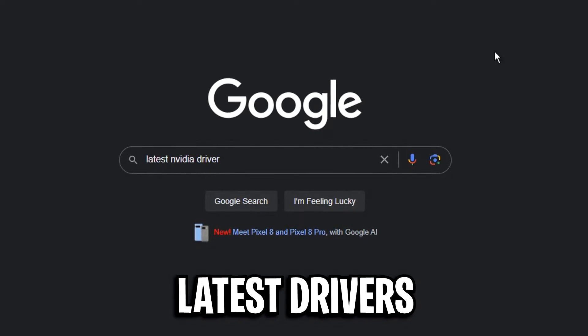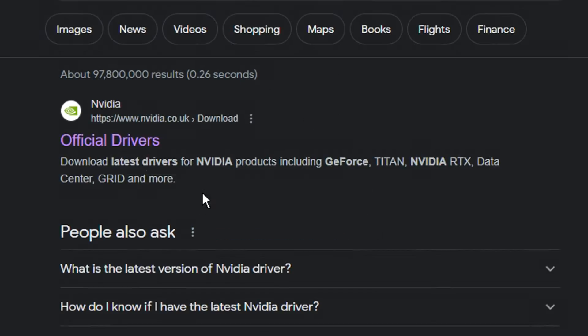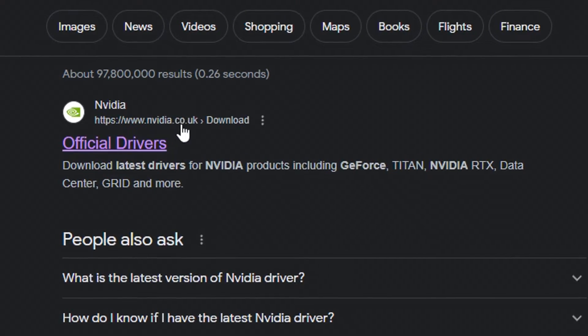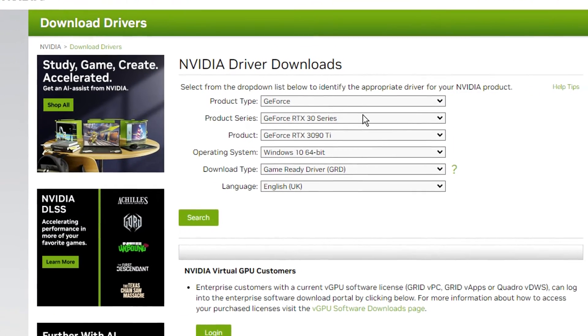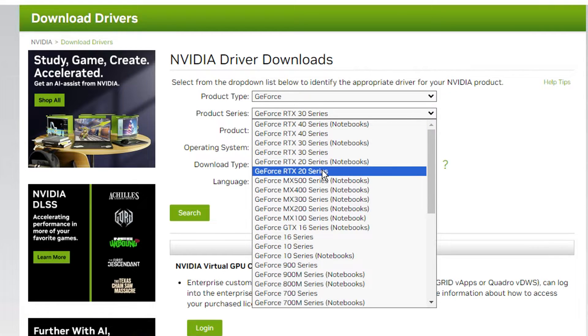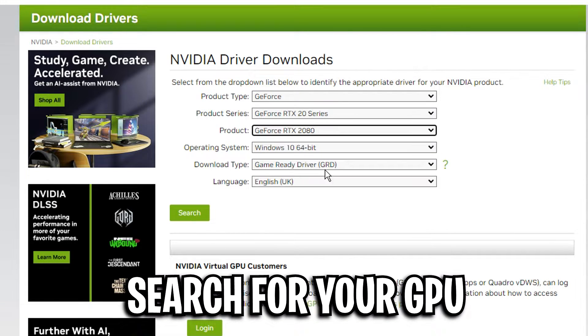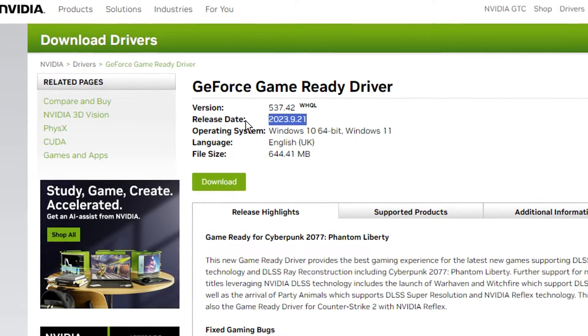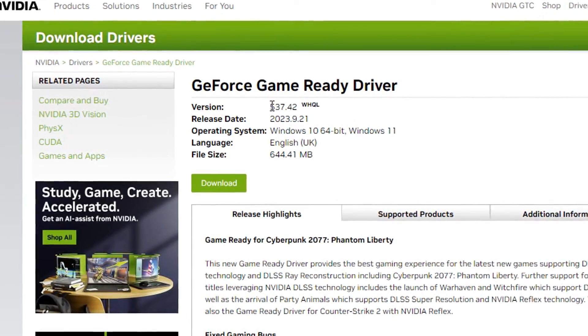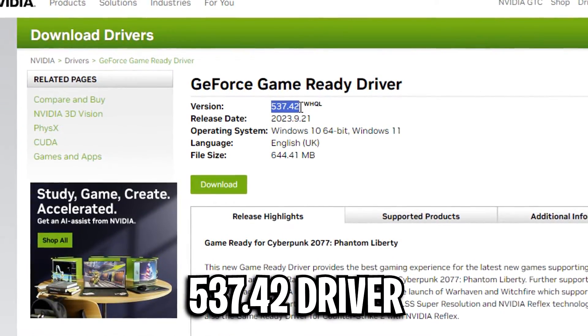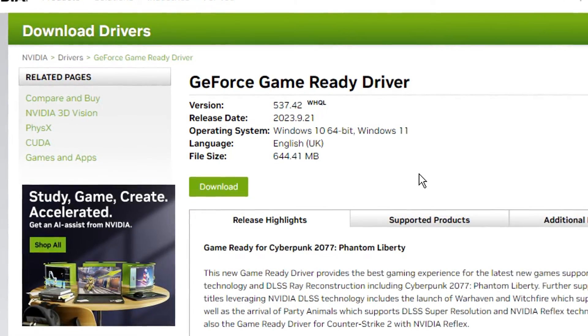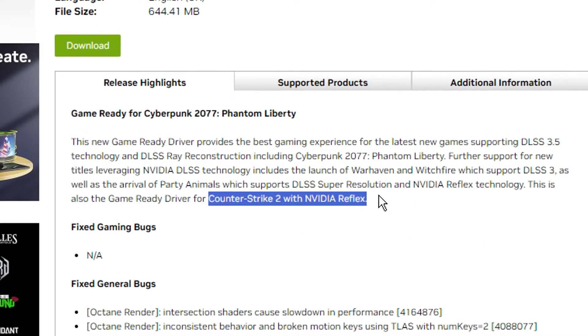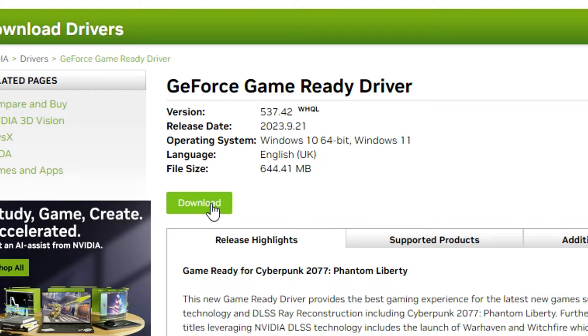In order to get the latest game ready driver just simply Google it, then click the first link. Make sure it's Nvidia.co.uk or .com. Then on the official website you want to click on these drop down boxes and find your specific GPU. Then just like that you will see the latest driver that has been released and you can see here it's the 537.42 one which is currently the best one out at the minute for Counter Strike 2 so you can go ahead and download it like that.